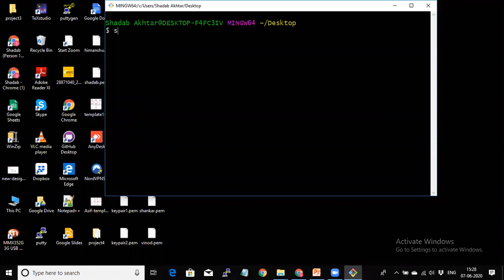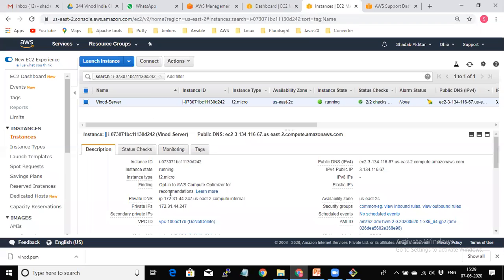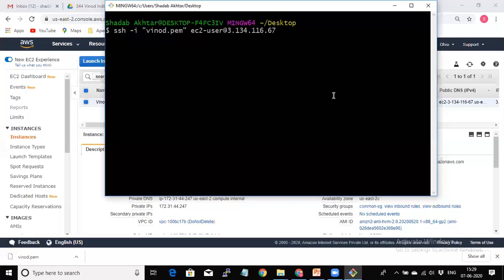The command to connect is: ssh -i and the PEM filename (vinod.pem), then the username ec2-user, then the public IP address or public DNS name. I will go back to the AWS Management Console to copy the public IP address, then paste it into Git Bash and press Enter.